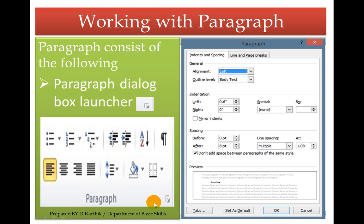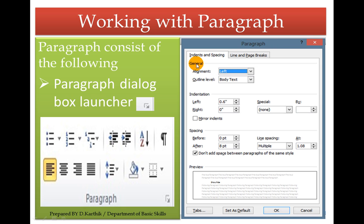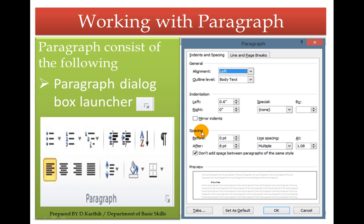If you click the paragraph dialog box launcher you can see this window — the paragraph dialog box. It will have two tabs: Indents and Spacing, and Line and Page Breaks. It will also have general options for indentation and spacing, which we will see one by one.